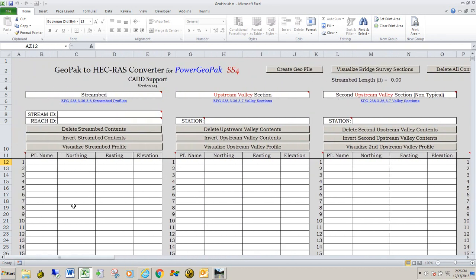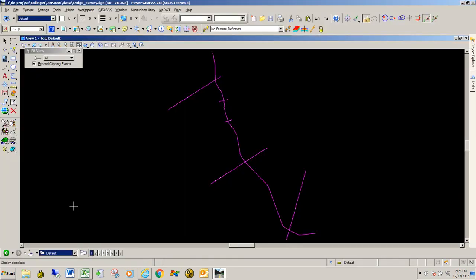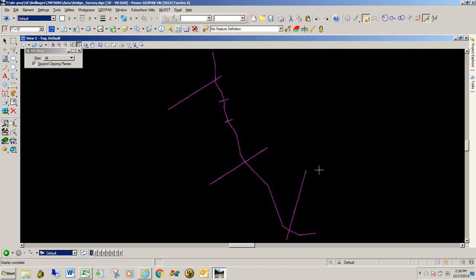I'm going to go over to a DGN file that I have some survey data in. We have the streambed — this long chain here — the upper valley section, the two typical sections, the upstream and the downstream. In this data we have two downstream channel sections. This has to be SS4 data to go into this spreadsheet.